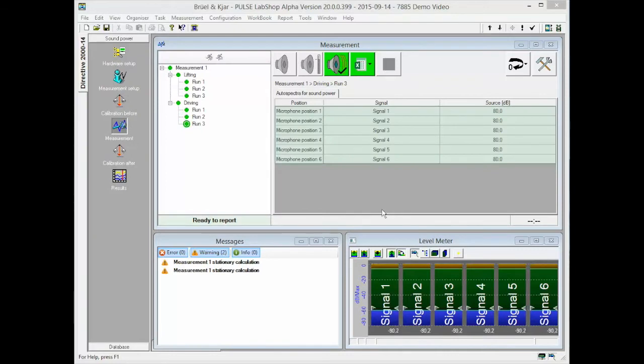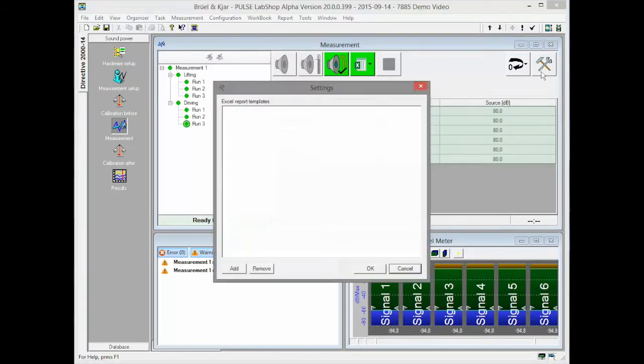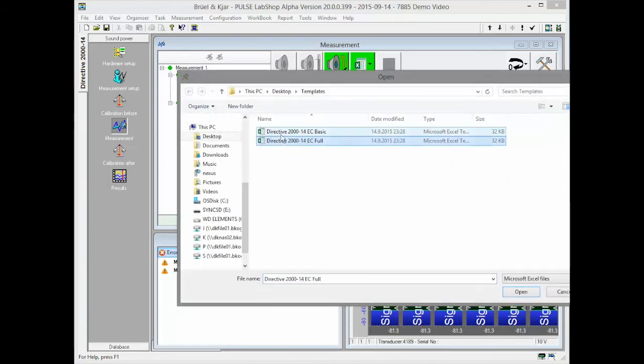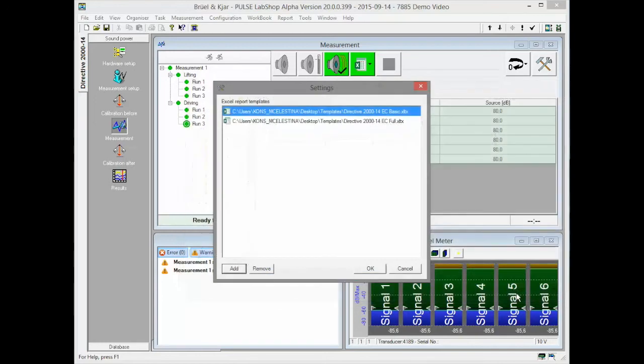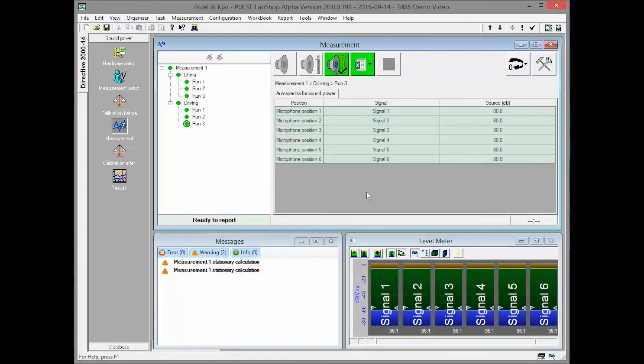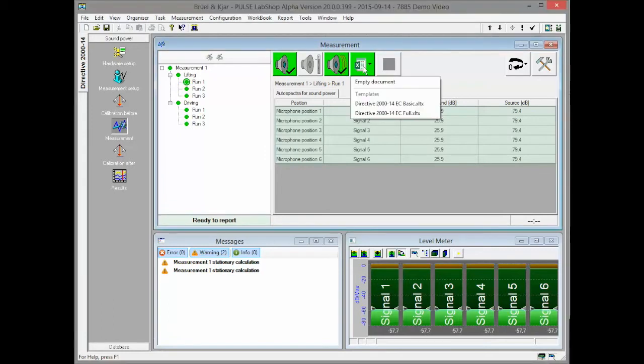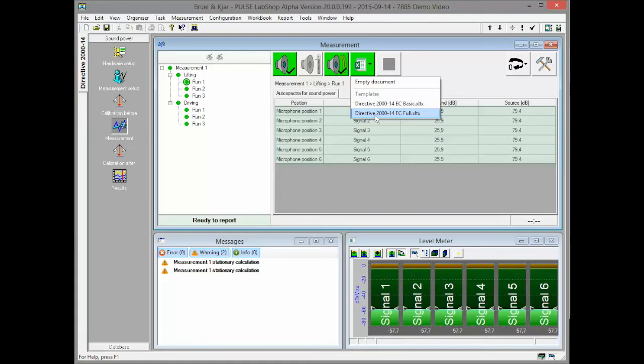Report is generated into empty Microsoft Excel document or a template. A single or multiple templates can be added in the settings. When the report button is clicked, a menu is presented with all of the options for report generation. Report can be generated into empty document, an open document or into a new document based on one of the preset templates.